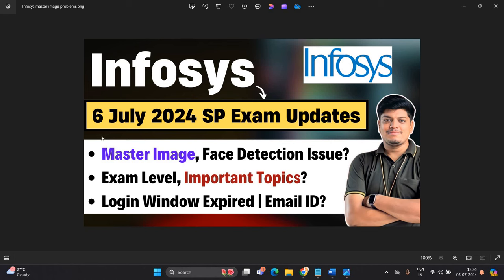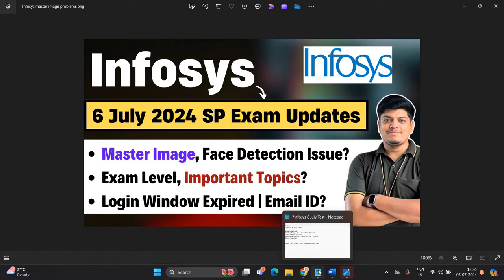Hello everyone, I am Lokesh and welcome back to our channel Online Learning. This video is related to Infosys today, 6th July 2024 exam. Master image face detection issue, what is the exam level, what are the important topics, login window is expired, what is helpline email ID. In this video we will discuss about all the important points, let's start the video.